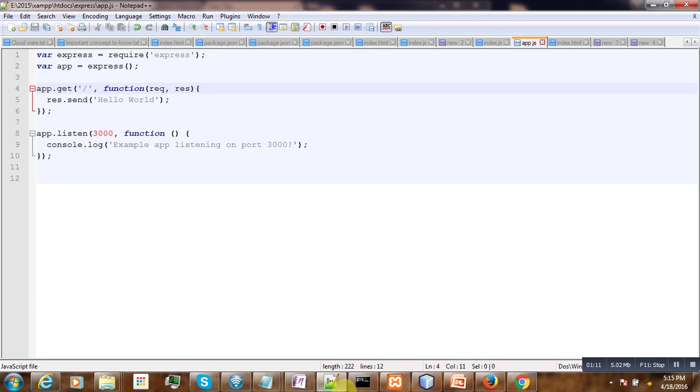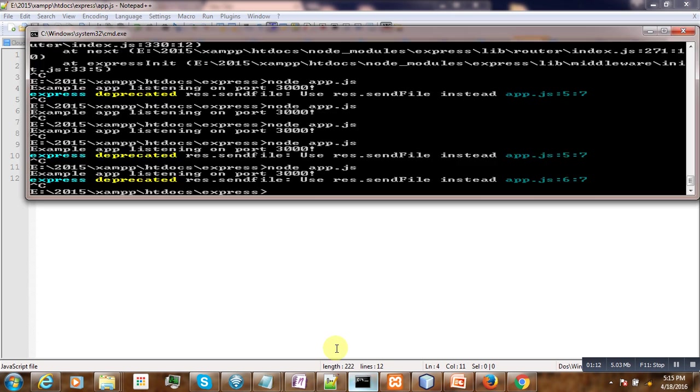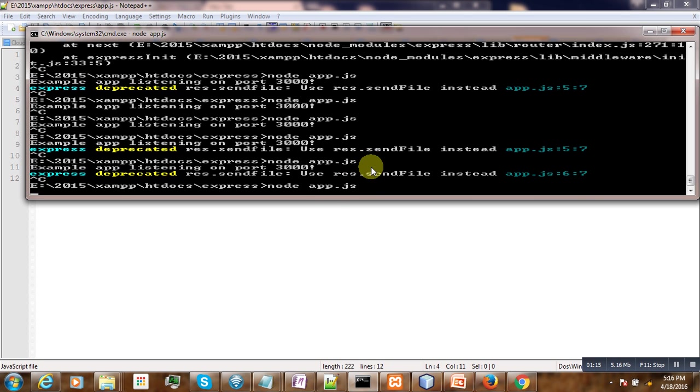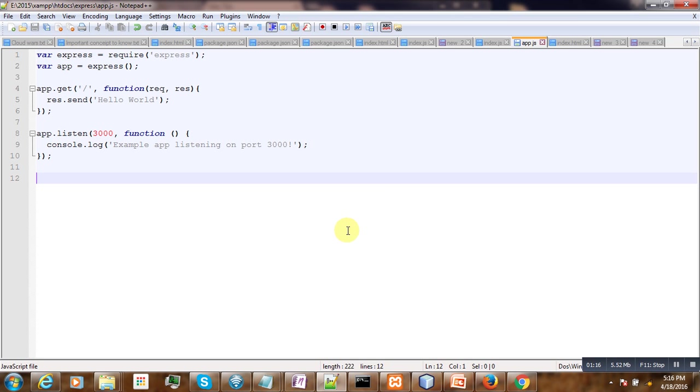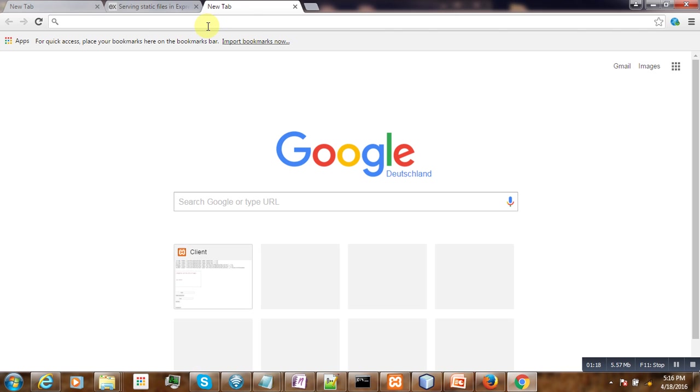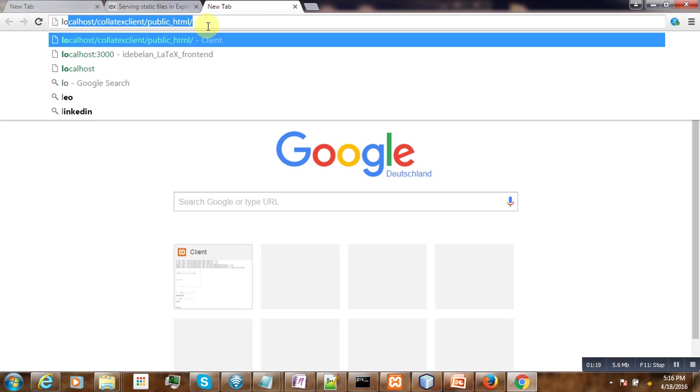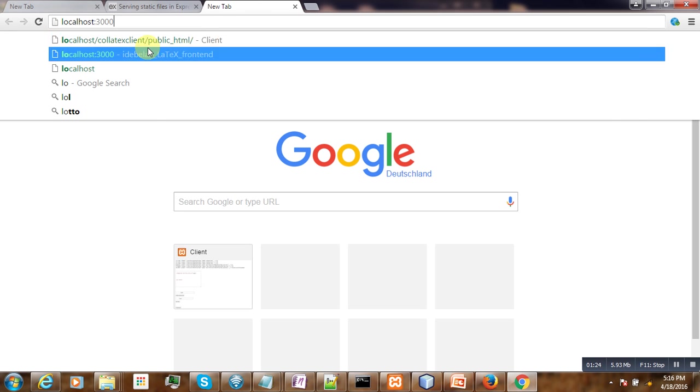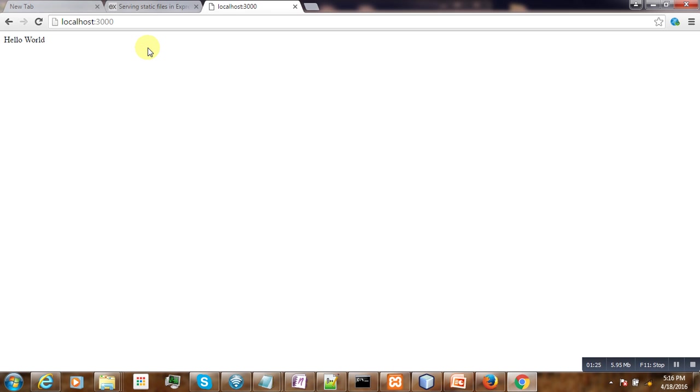Let's go to our server and start it: node app.js. Now if we go to localhost:3000, you are getting hello world. So now you want to replace this text hello world with a web page.